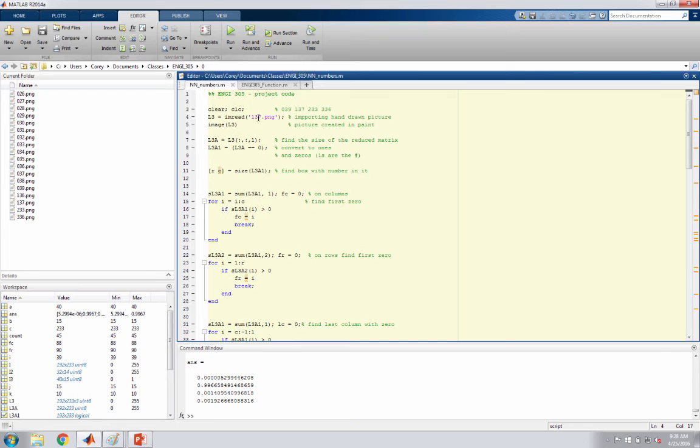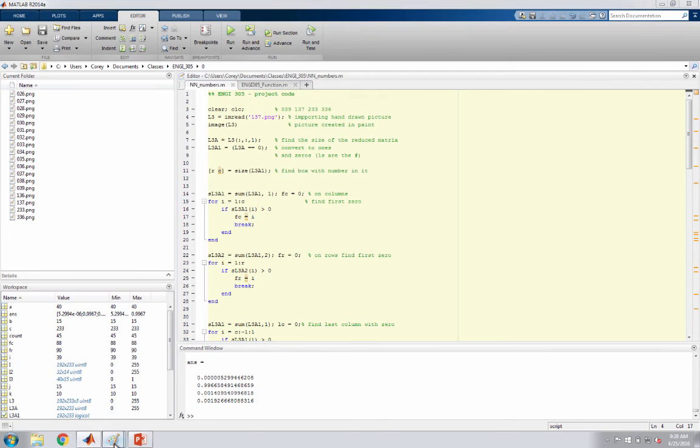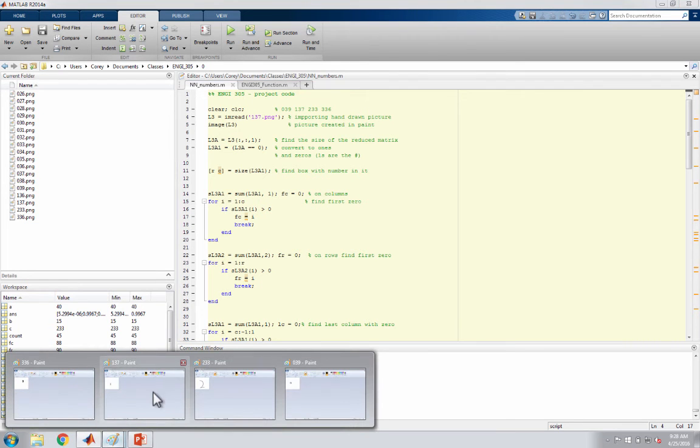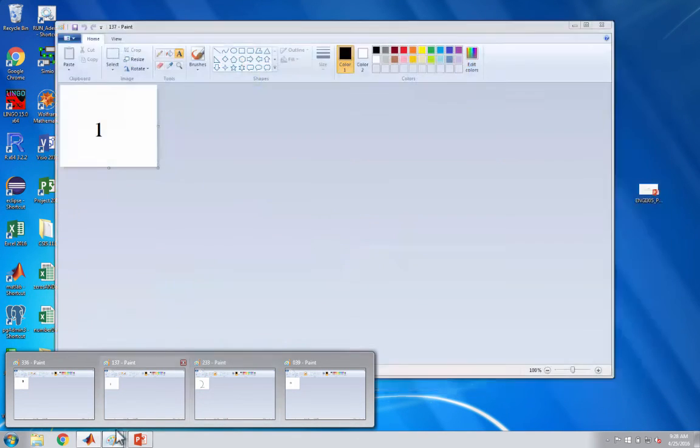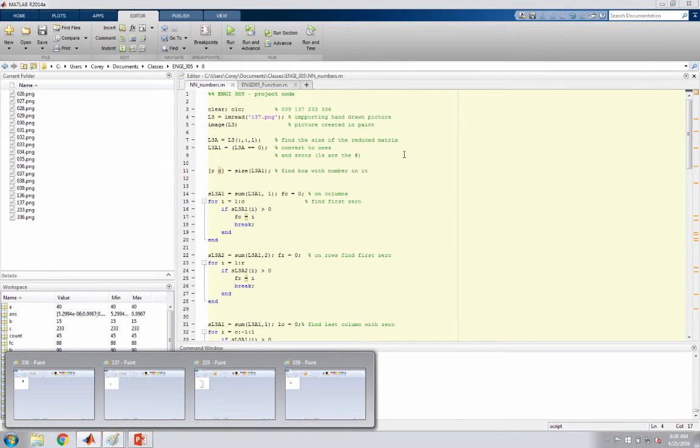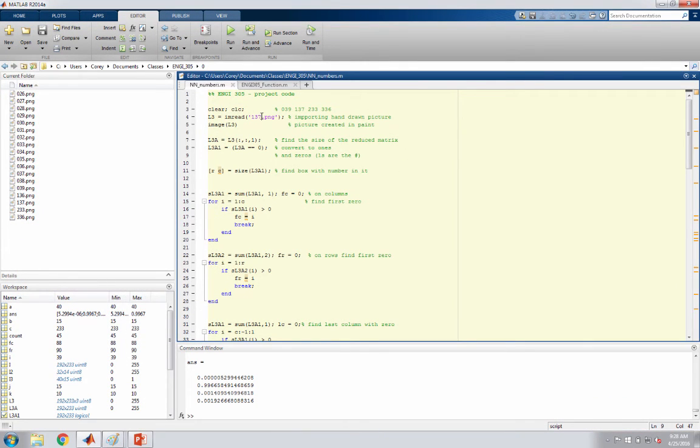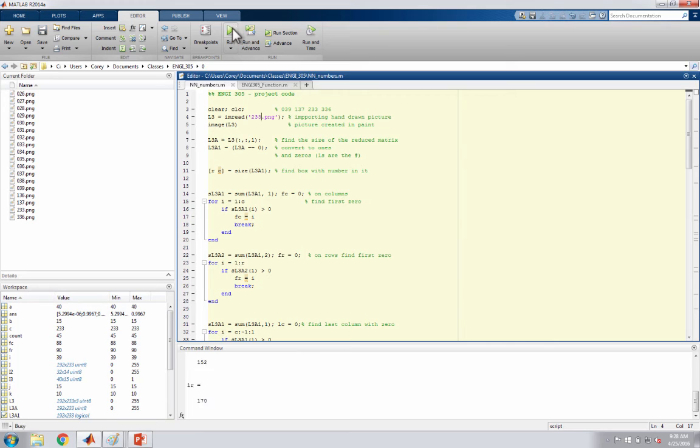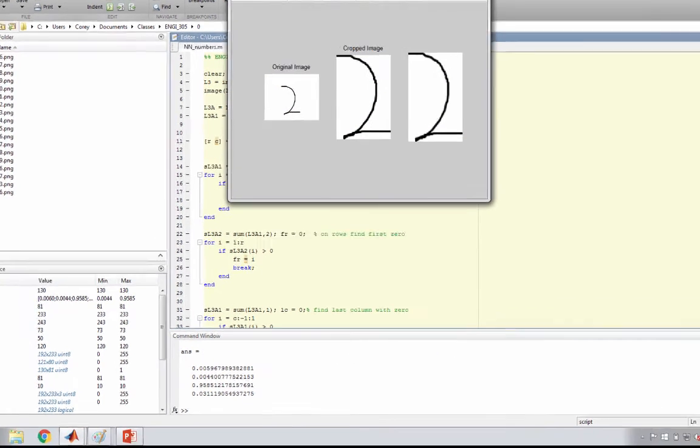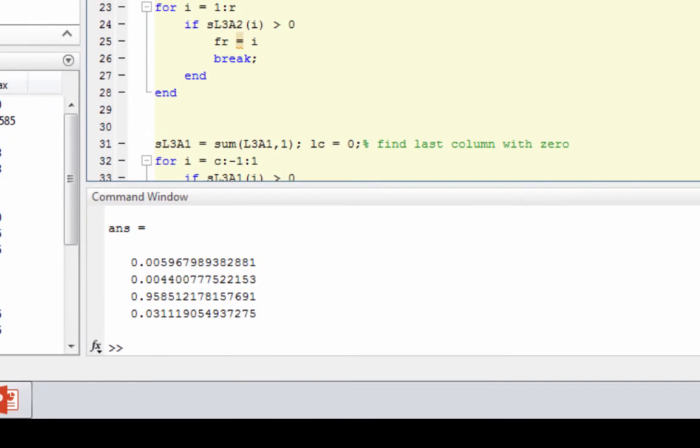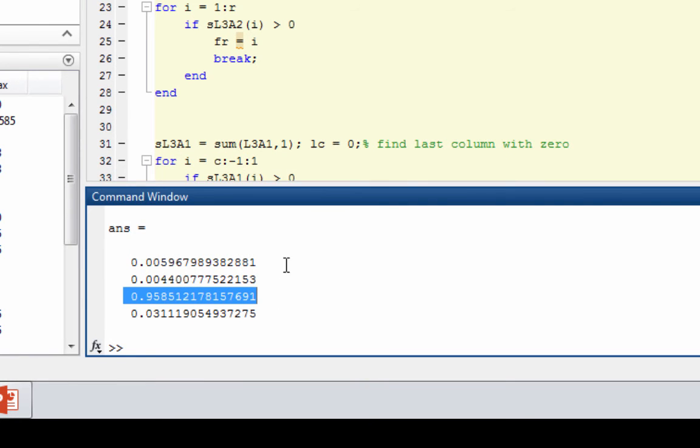Let's try something a little harder, like a handwritten 2. Here's our different images. With this one we created a 95% chance that it was actually a 2.